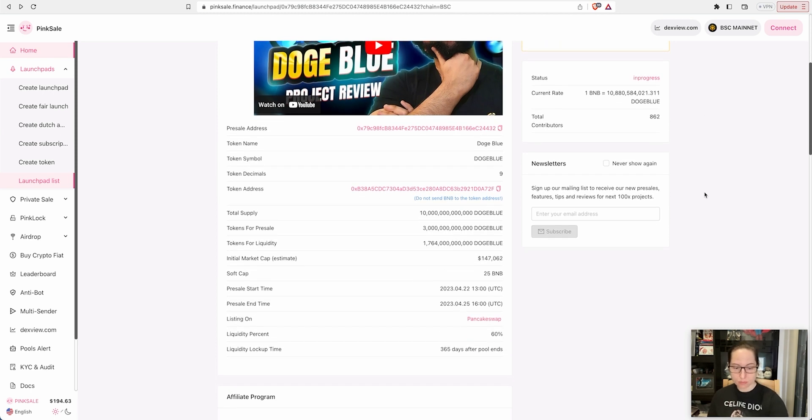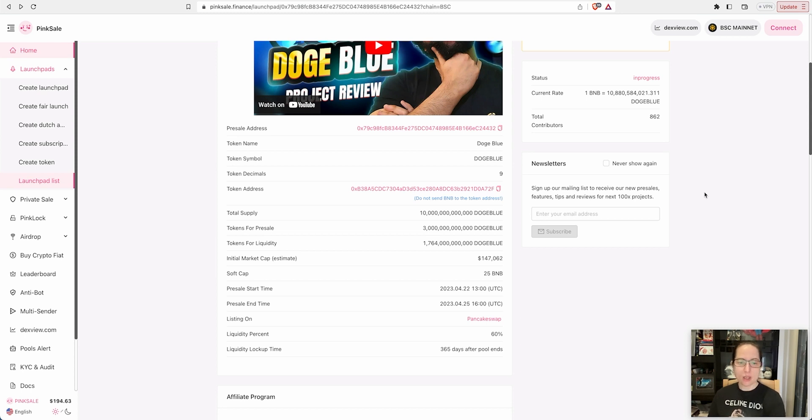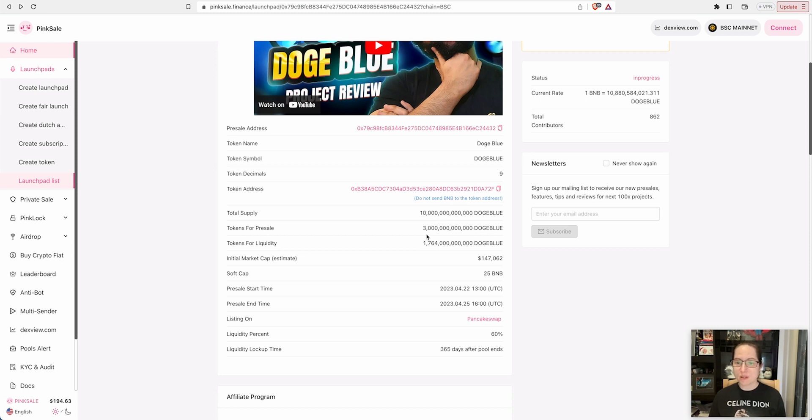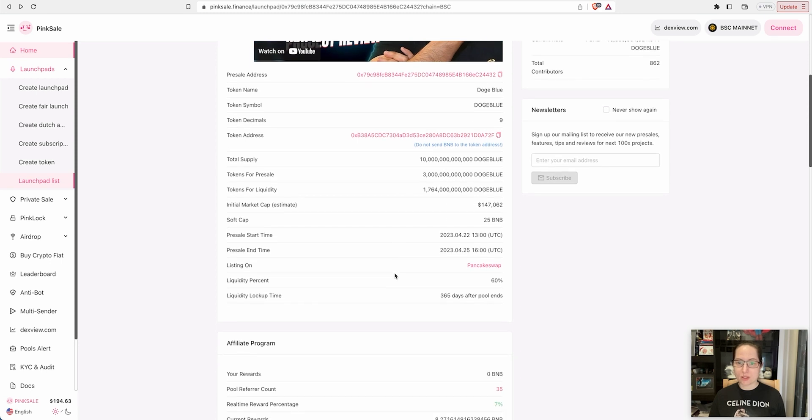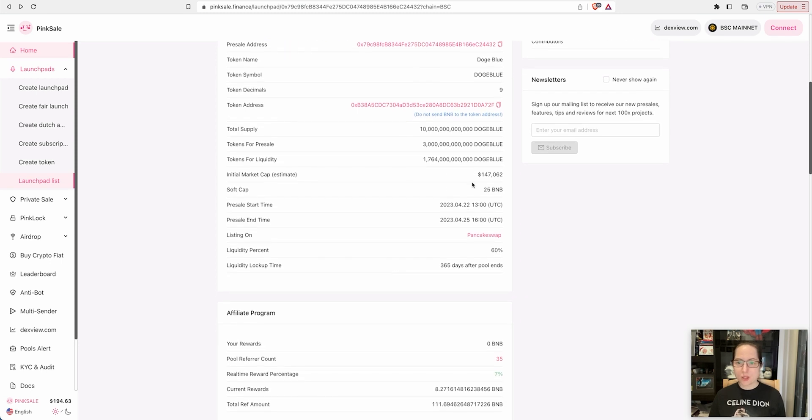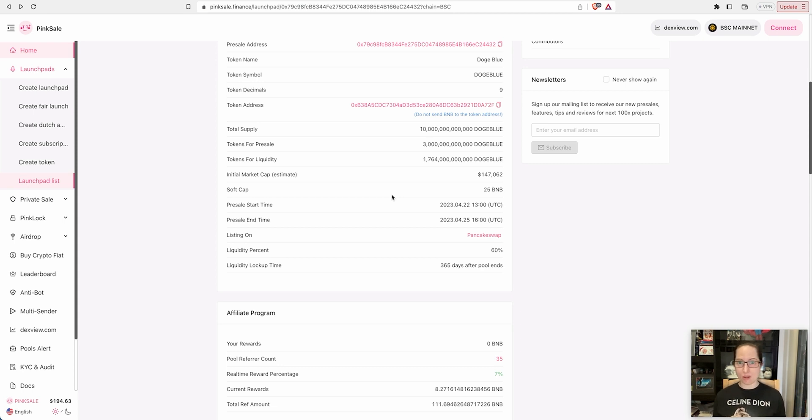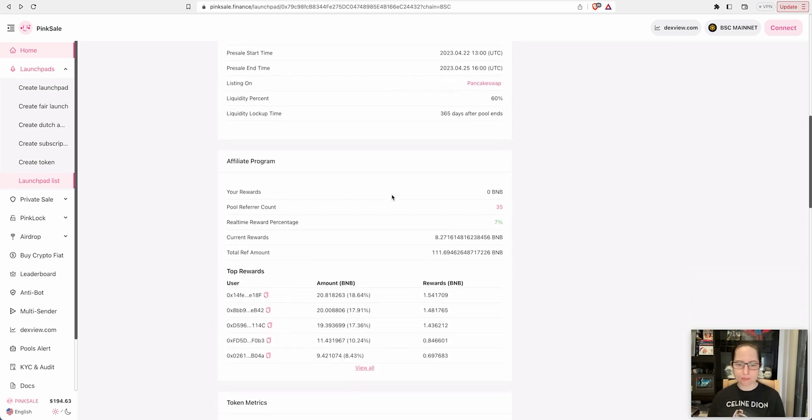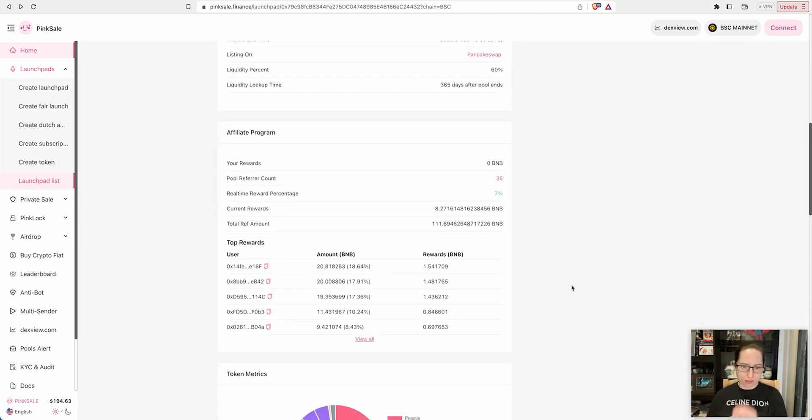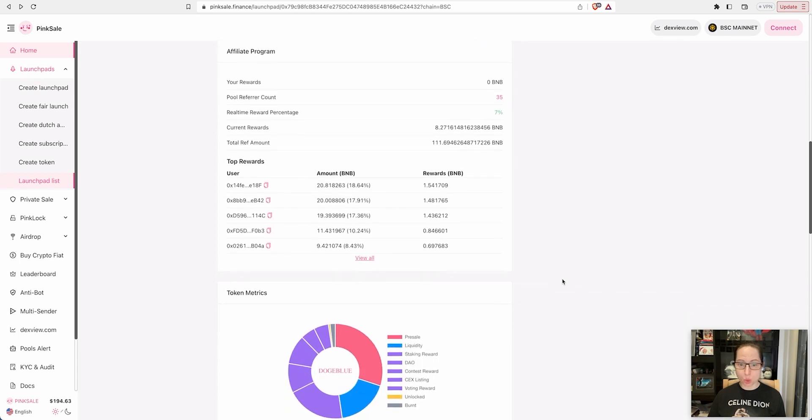The total supply is going to be 10 trillion tokens. Tokens for presale is 3 trillion, token for liquidity just over half the tokens. Initial market cap estimated at $147,000, which isn't bad. If it hits a million dollar market cap, you're looking at at least seven and a half to eight and a half times your money.